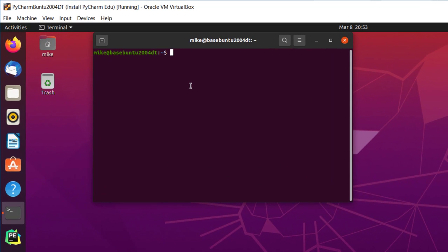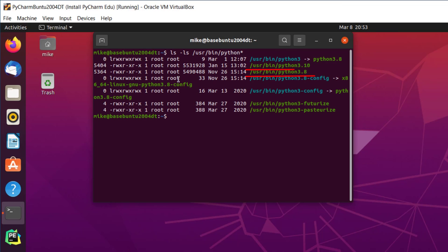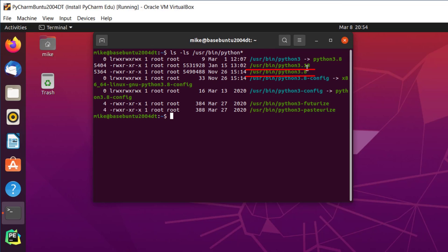And I'll do a list, ls. And I know that Python is located in the USR bin directory. And I'll look for all Pythons, and then I'll add a star, which means zero or more characters after the N. Hit enter. And I look down here, and I've got Python 3.10 and Python 3.8. And this link here, Python 3, points to Python 3.8. And then I've got some config files and some Futurize and Pasteurize and all that stuff. But it's Python 3.10 and Python 3.8.